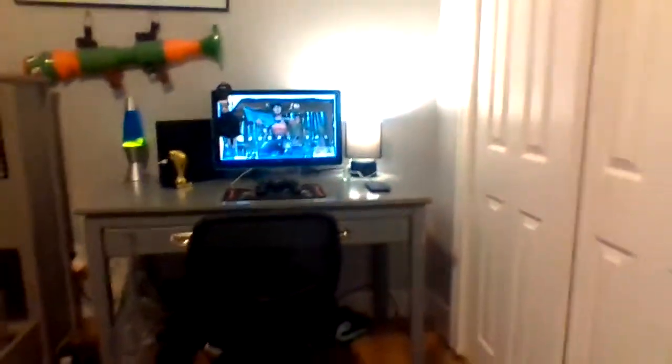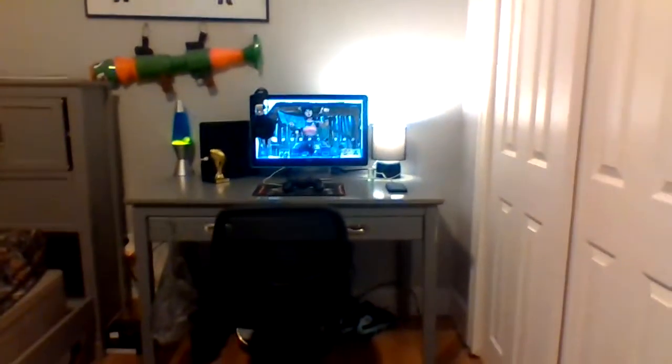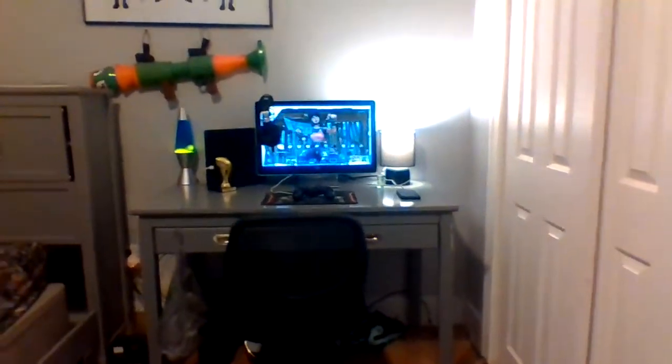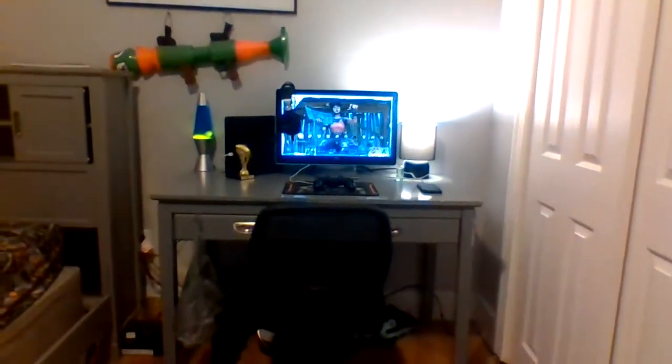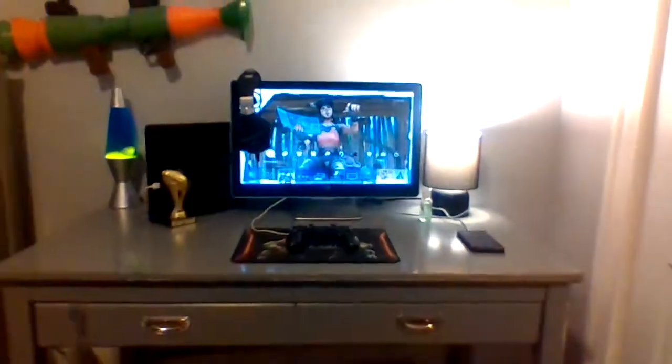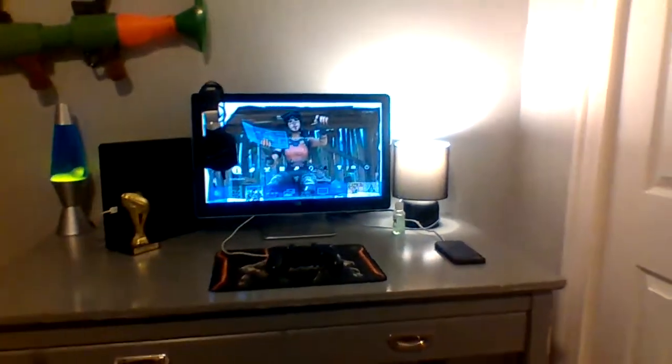But yeah, that's my setup, that's what it looks like right there. If you guys like this video, please make sure to like and subscribe, and peace.